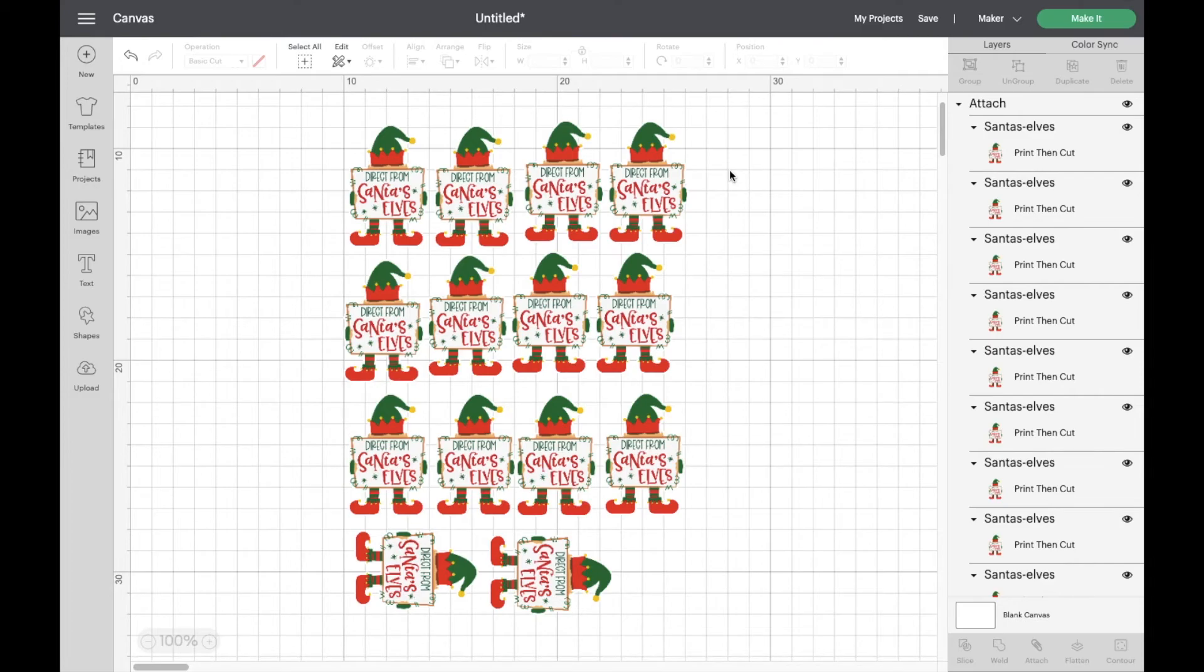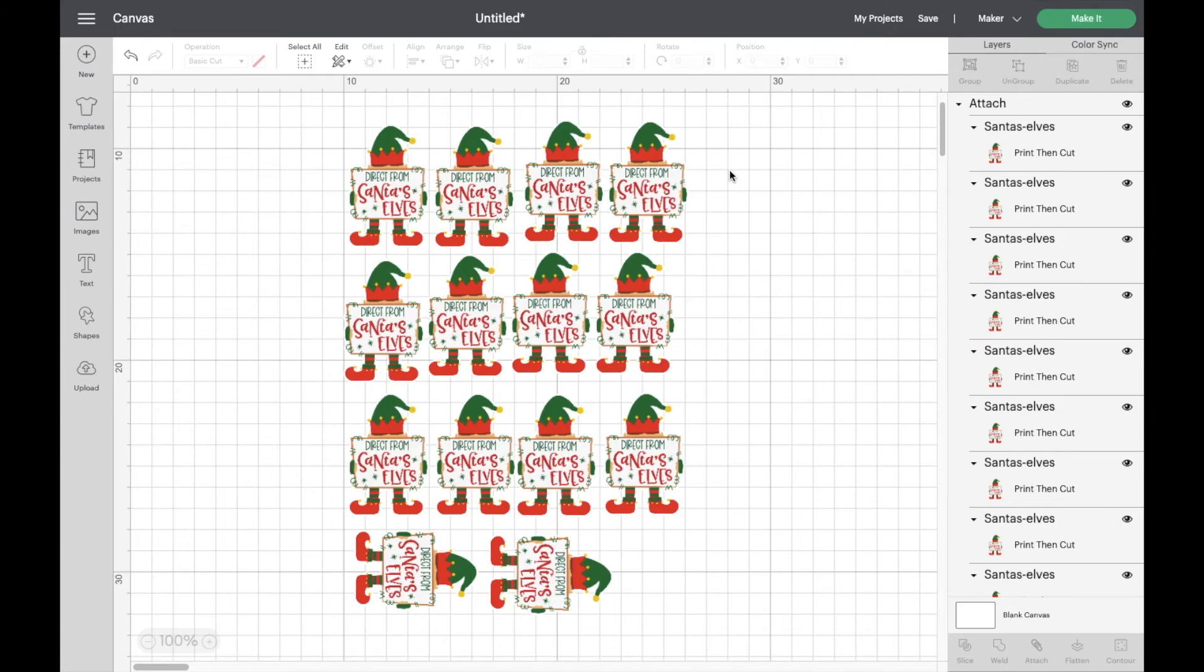But how exciting is this? So now we don't need to mess about with any registration marks, any grey boxes, or anything like that. I'm going to link my previous Print Then Cut videos above and down below for you, and I hope you're as pleased as I am to see this improvement in Cricut Design Space. It's something that we all use so much.